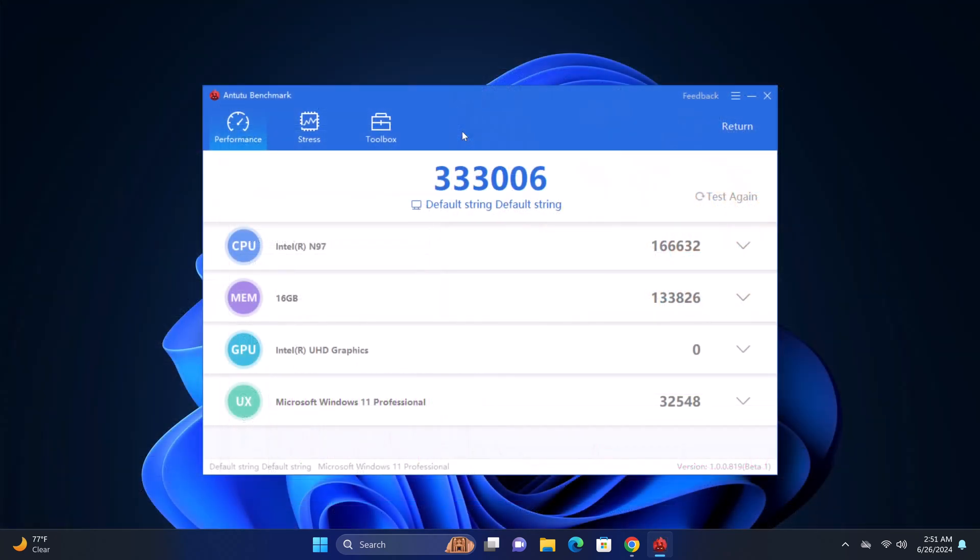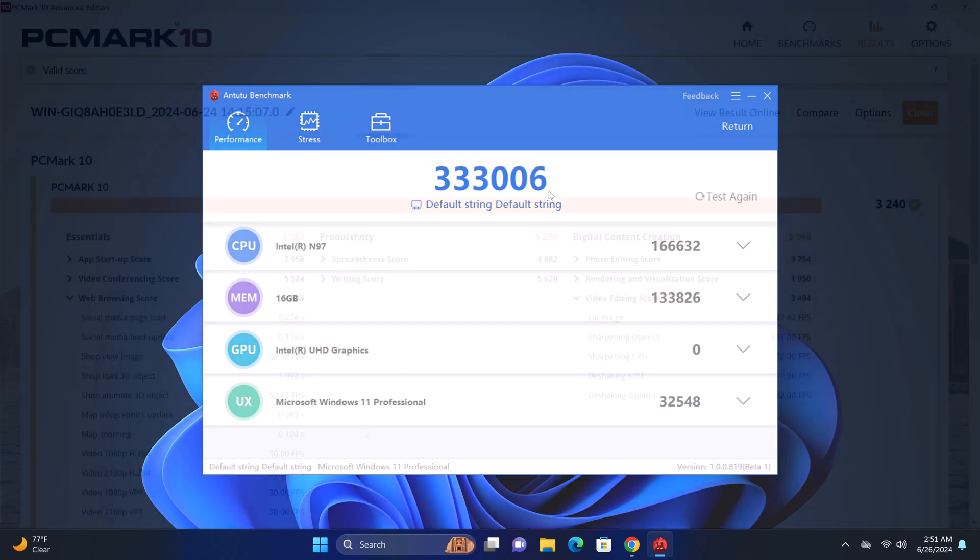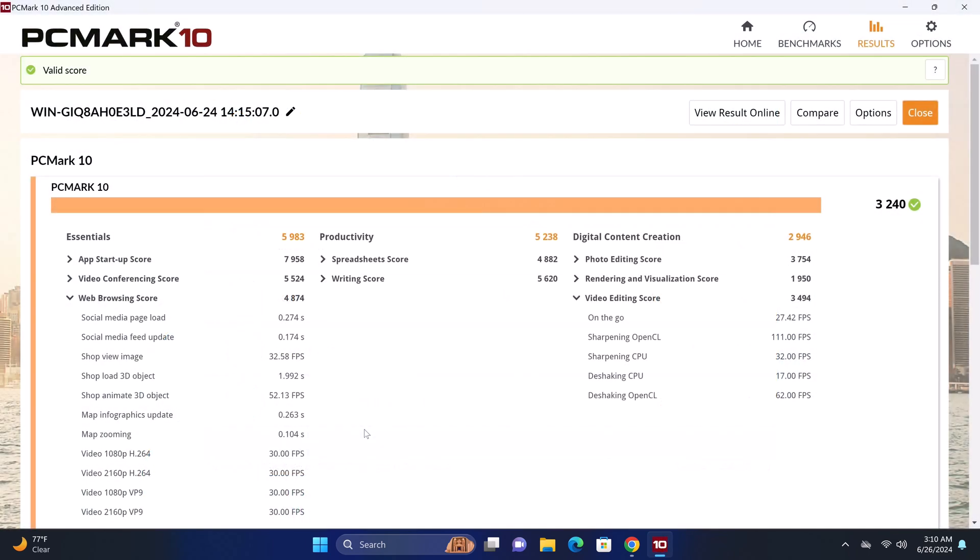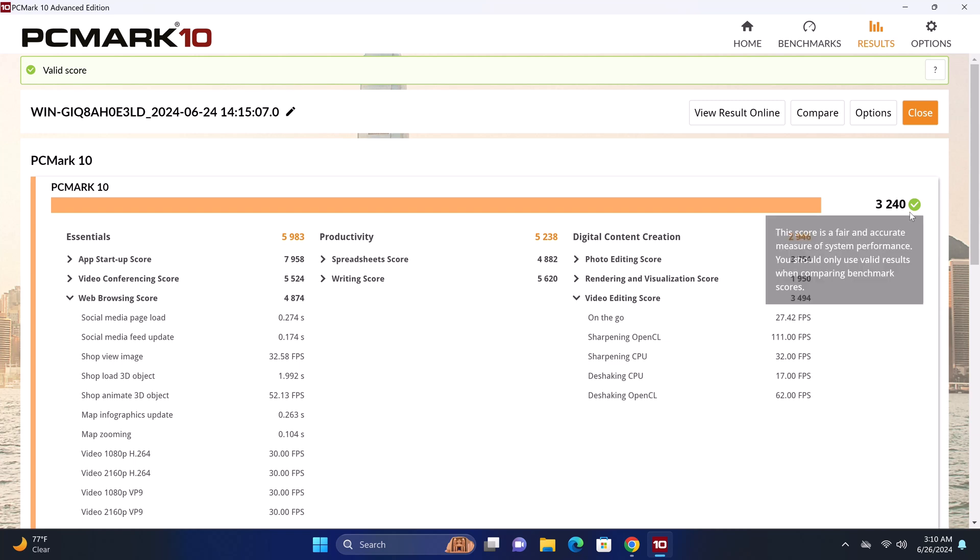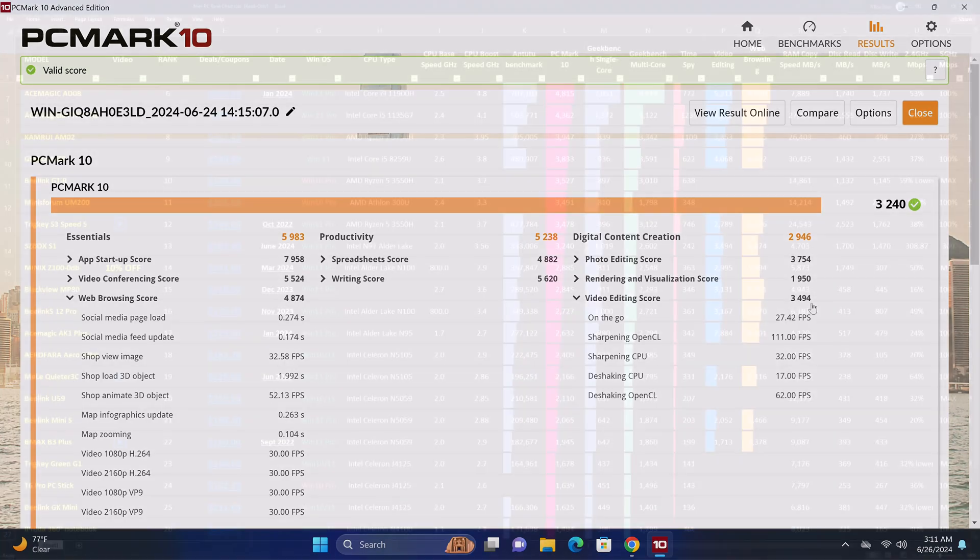And for all-in-one comprehensive benchmarks, in the PC version of the Antutu benchmark it generated a score of 333,006. And in the PCMark 10 comprehensive benchmark it scored 3,240. This test also shows its web browsing score and its video editing score.